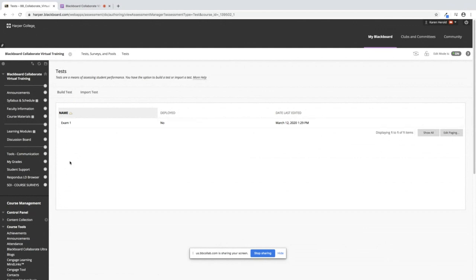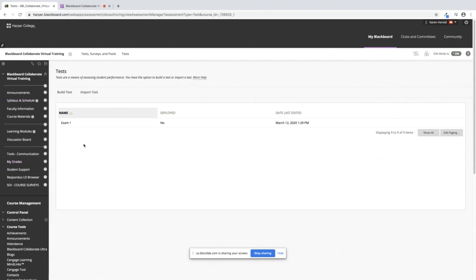You can create as many exams as you want, but if they're not deployed in your menu up here, the students can't see them and therefore there is no existing column in your Grade Center. So in order to deploy your exams or your tests that are sitting in this area, you have to do the following.